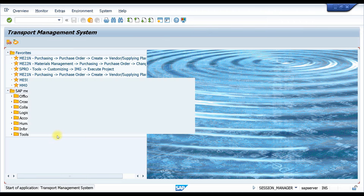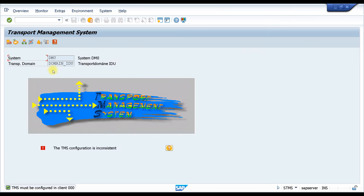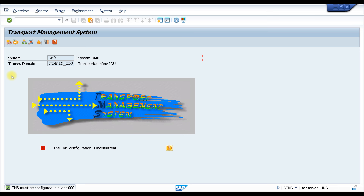STMS is a T-code — Transport Management System. Here you can directly transport a request from one system to another. This is a dummy server, so STMS is not configured — you can see it says 'TMS must be configured for client 000.' But basically, in a real system you can come here, it will show the transport numbers, and you can click the release or export button to move the transport to the next system.